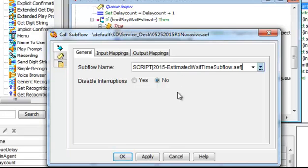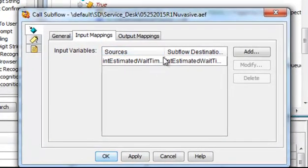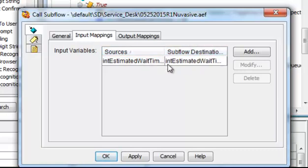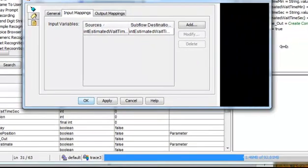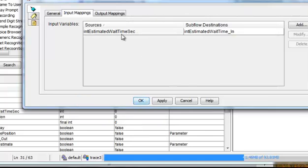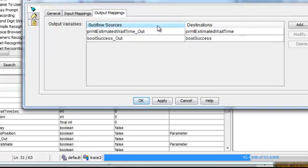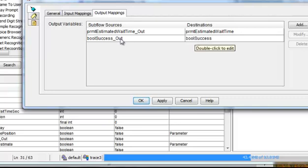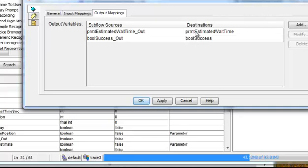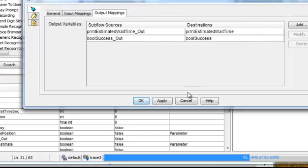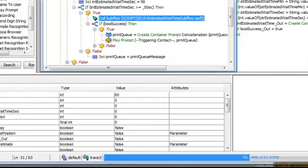Here you can see that the subflow obviously has to be previously created. I'll show you that in a moment. The input mappings are we're going to send over there a value called estimated wait time in seconds, and we're going to stuff it in the subflow into an integer called estimated wait time in. Again, I like to when I'm working with subflows know my ins and my outs. And then the output, it's going to send back, first of all, the Boolean out value back to the calling script was either a success or a failure, and I can take action accordingly. If it's a success, I probably got the prompt estimated wait time passed back to me.